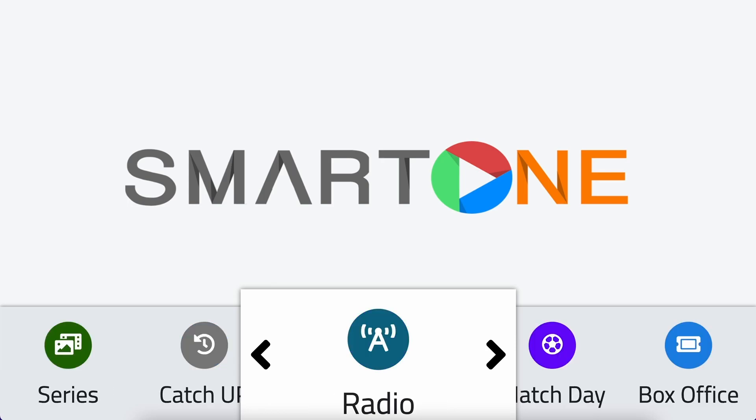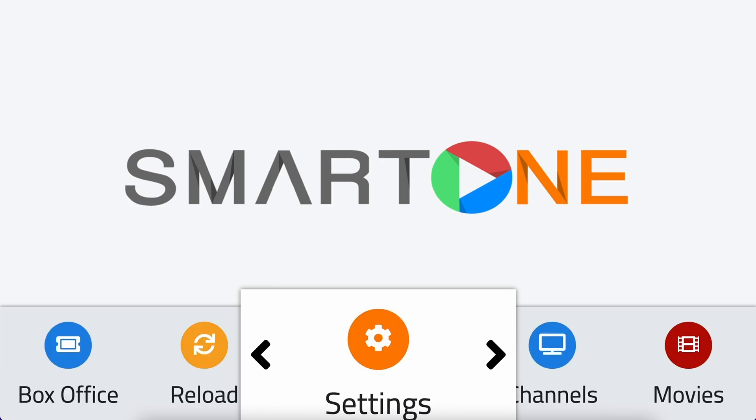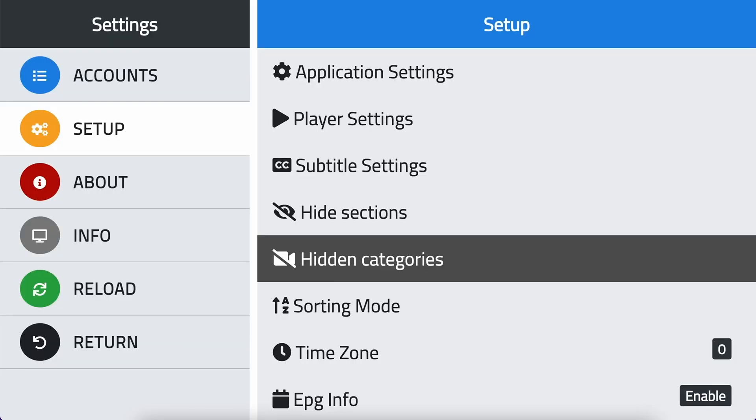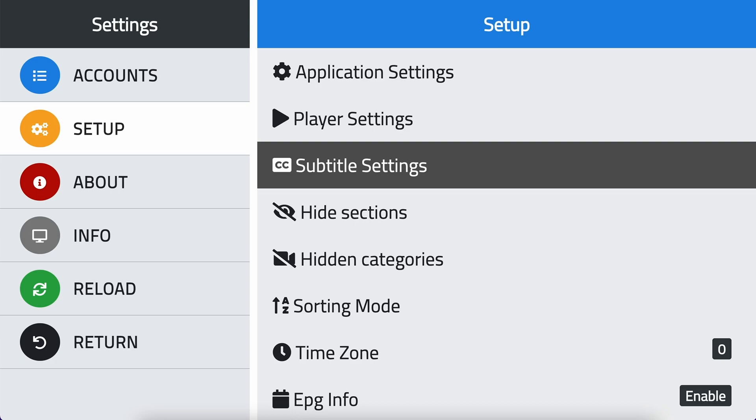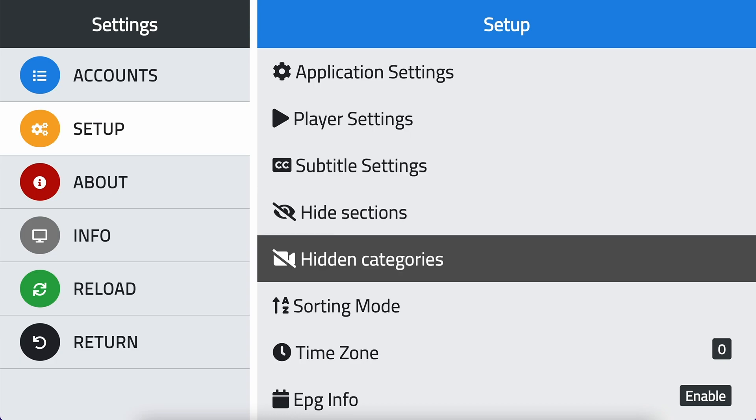To unhide a category, from the main menu, navigate to settings. Scroll to setup and click OK. Select hidden categories and click OK.